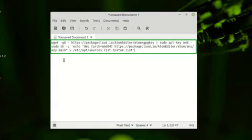Anytime you tell apt to update the system, you will automatically have the latest version of the Atom text editor. So there is no need to manually check if there is an update available.